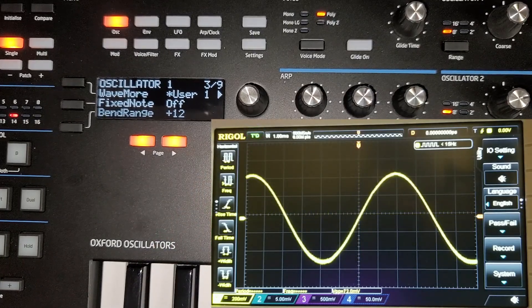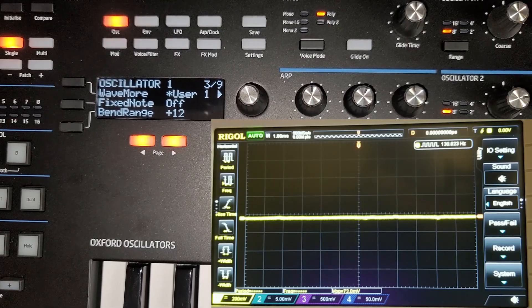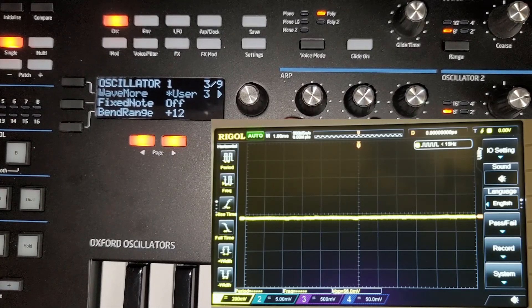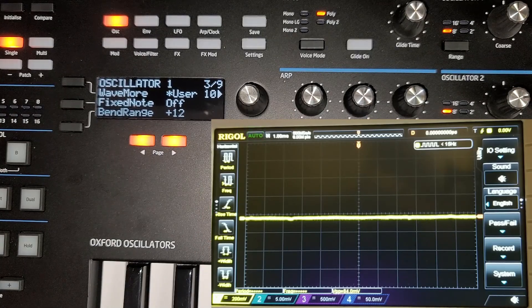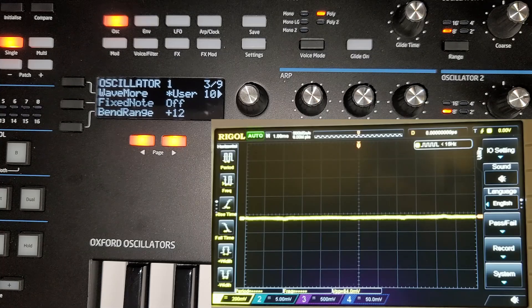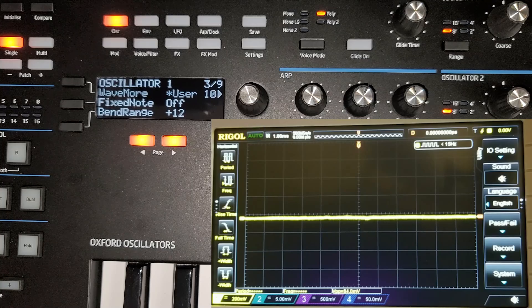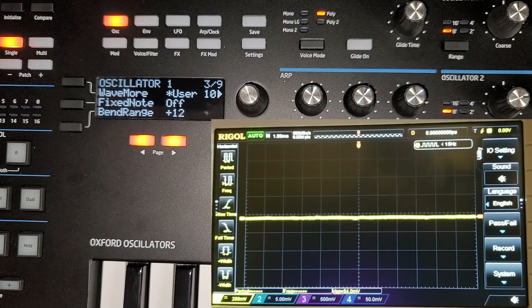Then we have a bunch of user waveforms — ten slots — which I haven't loaded anything into. I did at one time and cleared them out during a firmware upgrade and never put them back in. You can create single-cycle waveforms and put them in yourself. That is the Summit wavetable, and of course the Peak has the same waves. That's your palette for creating sounds on the Novation Summit and Peak.